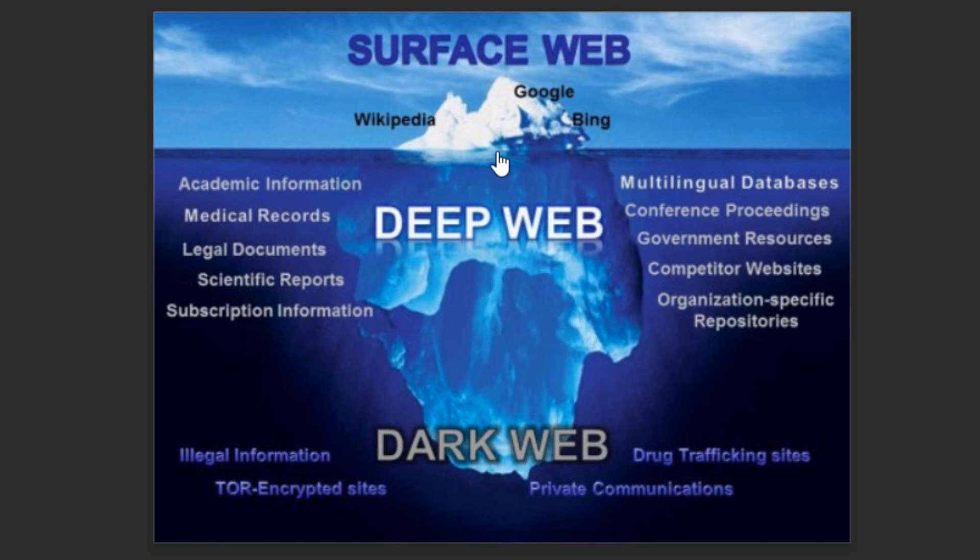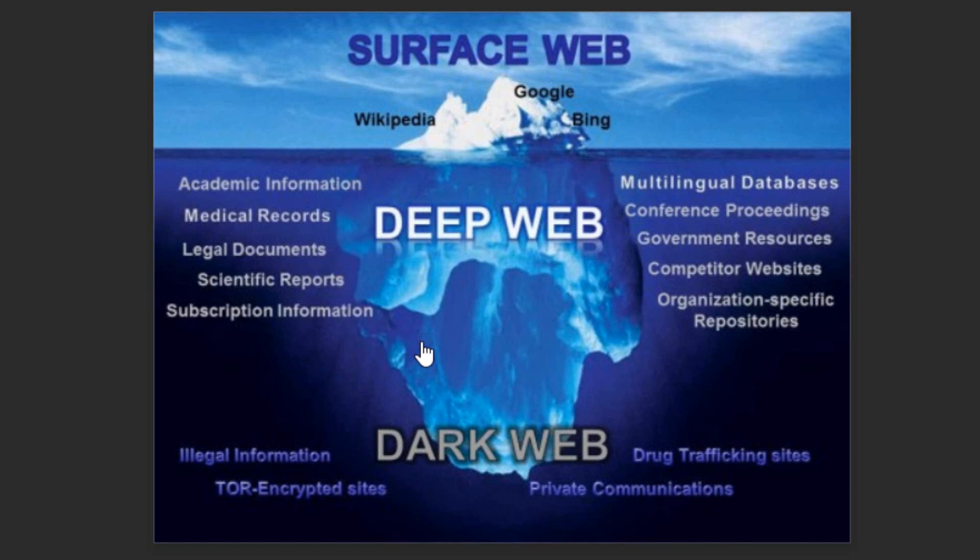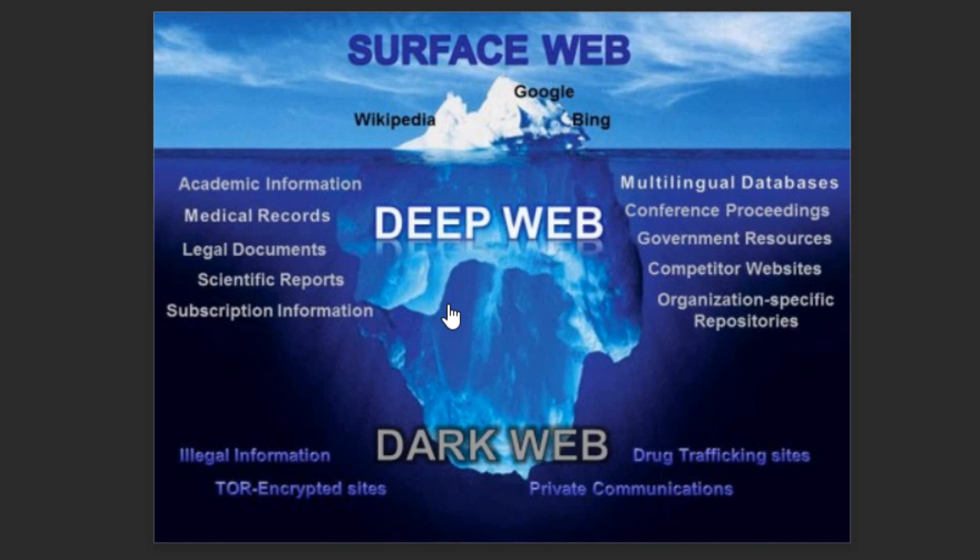Another category is deep web. In the deep web all the information is kept confidential, meaning websites are not indexed on Google or any other search engines. These are types of government websites, competitor websites, organizations and many other MNCs are using this kind of deep web. They are just keeping this confidential information secret. When you have that link, then only you can open that website.